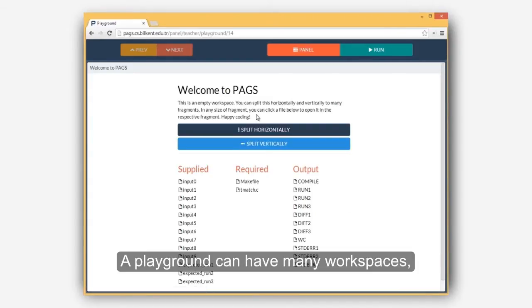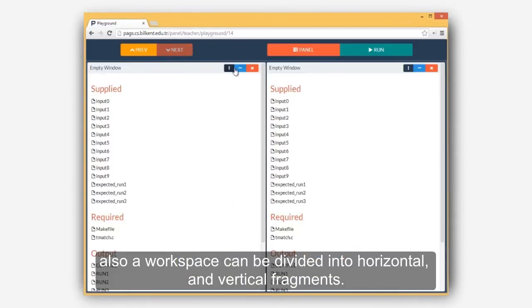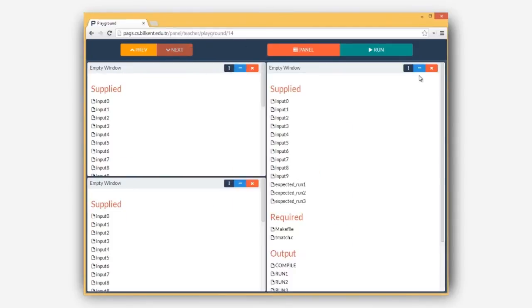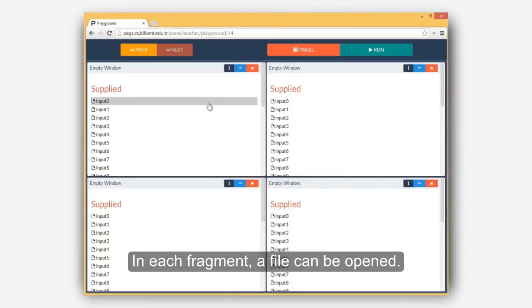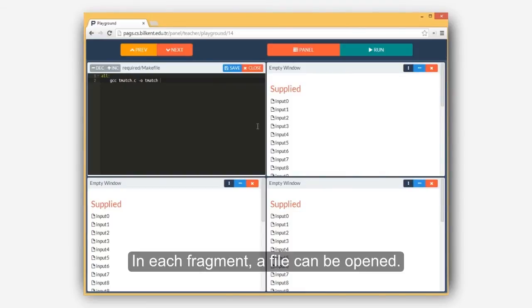A playground can have many workspaces. Also, a workspace can be divided into horizontal and vertical fragments. In each fragment, a file can be opened.